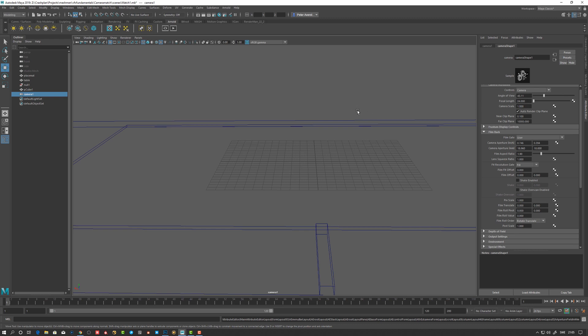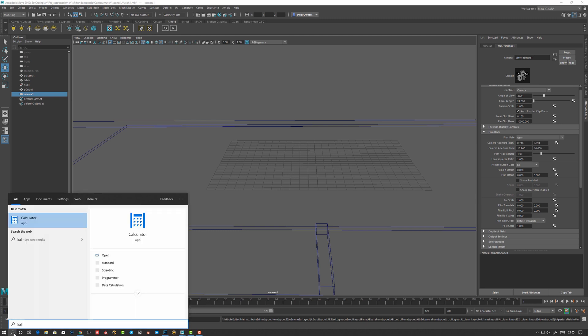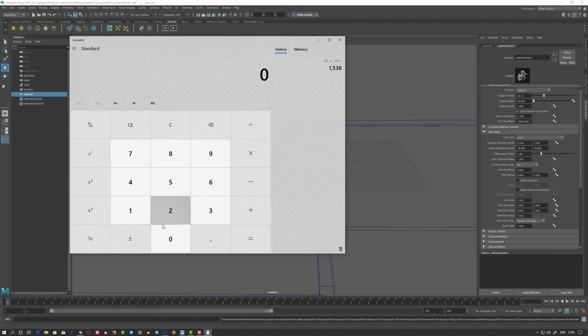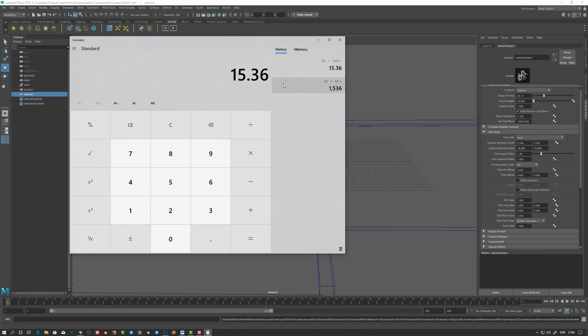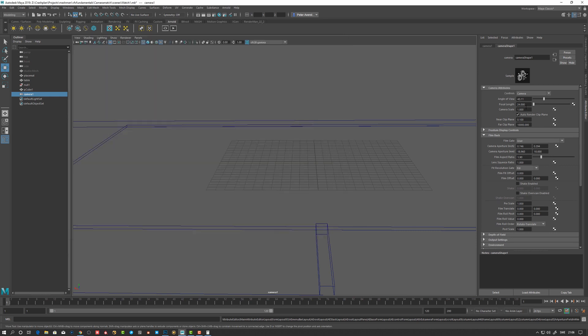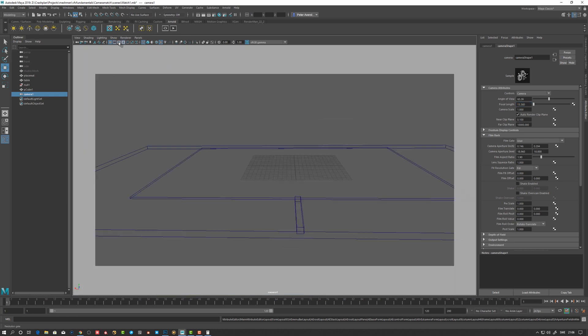So the math for that was, if we take the calculator, 24 times 0.64 equals 15.36. So let's enter that now. So 15.36. So that's better, that's way better.